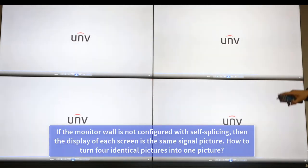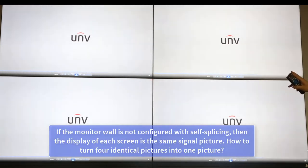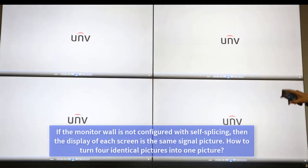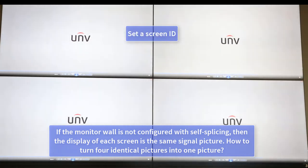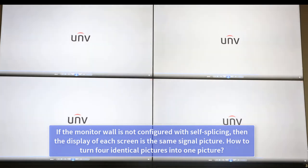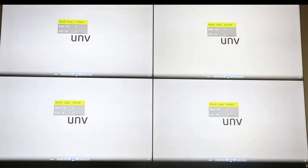If the monitor wall is not configured with self-splicing, then the display of each screen shows the same signal picture. How to turn four identical pictures into one picture?